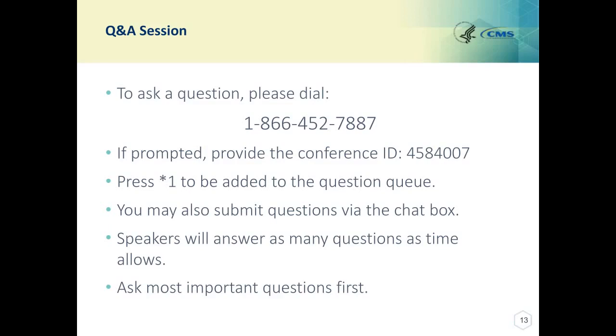Thank you, Sandra. We will now start the Q&A portion of the webinar. You can ask questions via chat or via phone. To ask a question via phone, please dial 1-866-452-7887.